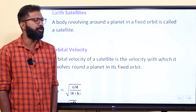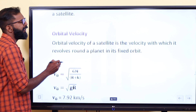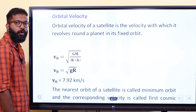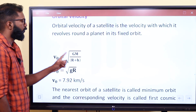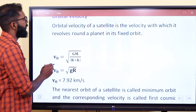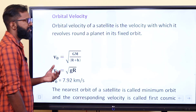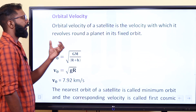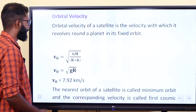We have to consider the satellite's orbital velocity for a fixed orbit. The orbital velocity of a satellite is the velocity with which it revolves around a planet in a fixed orbit. V₀ = √(GM/(R+H)).